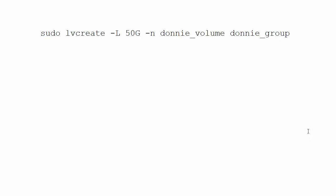Howdy, howdy, folks. Once again, this is Donnie coming at you with another in our series of storage management videos, and specifically in the area of logical volume management.